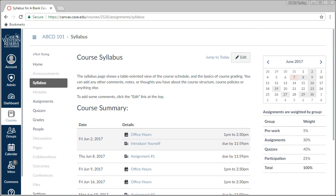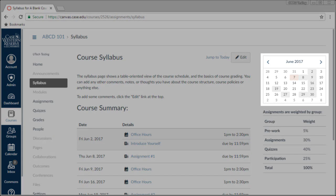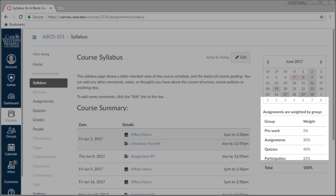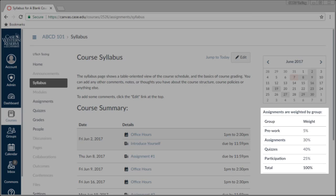Before we take a look at adding our syllabus, I wanted to take a quick second to point out that the syllabus page also shows a mini calendar of course items with dates. Assignments with due dates or events added to your course calendar will appear on this mini calendar. Beneath the calendar is something you will only see if you use weighted assignment groups in your course. This area shows the percentages assigned to each assignment group, so students can easily see the components of their grade.